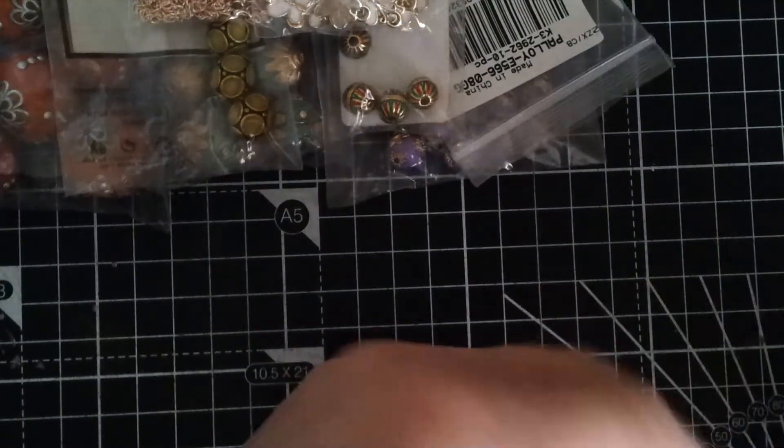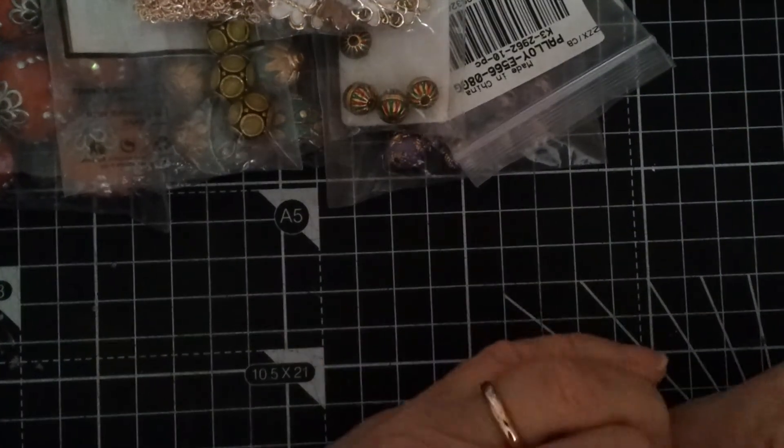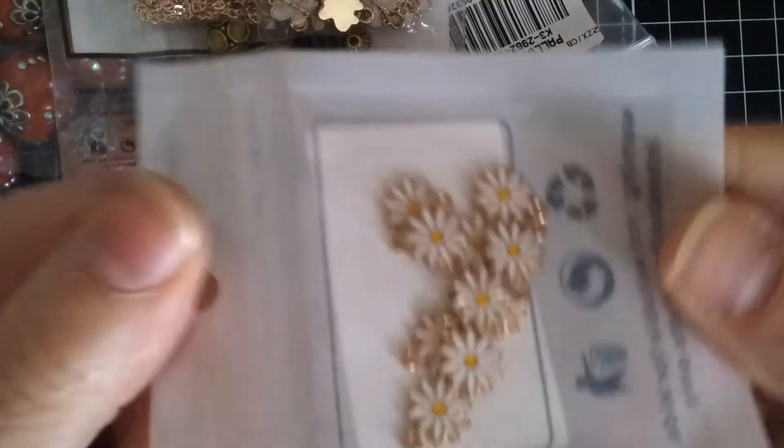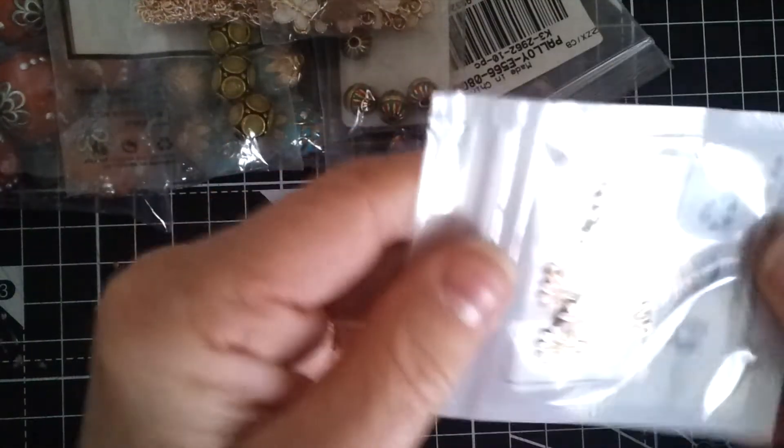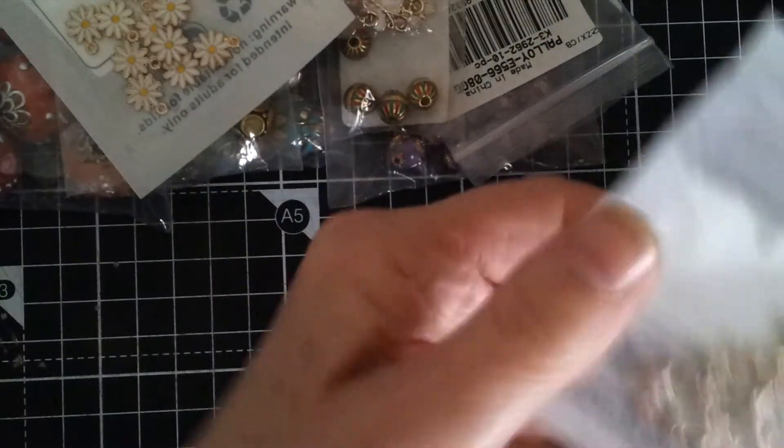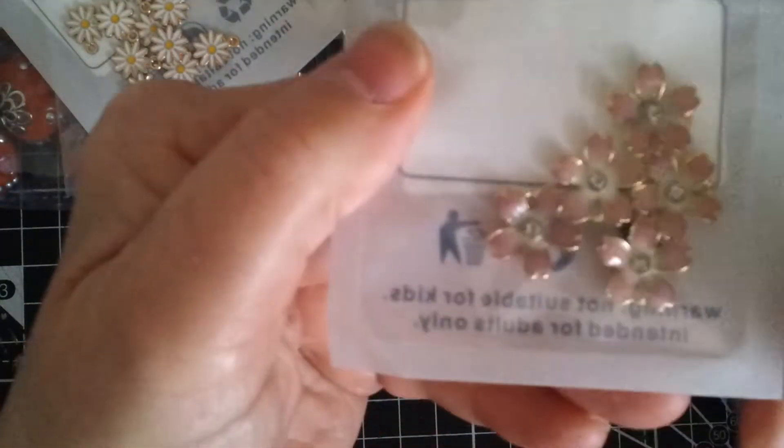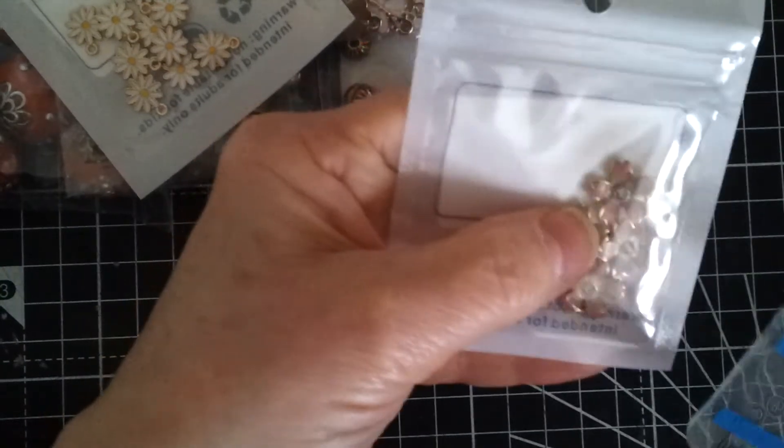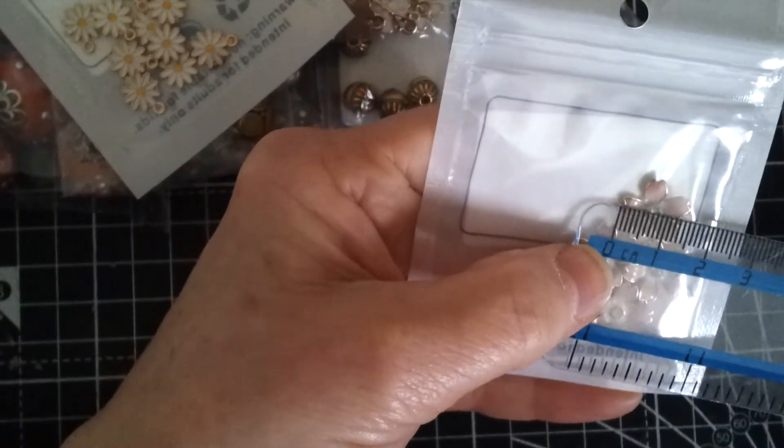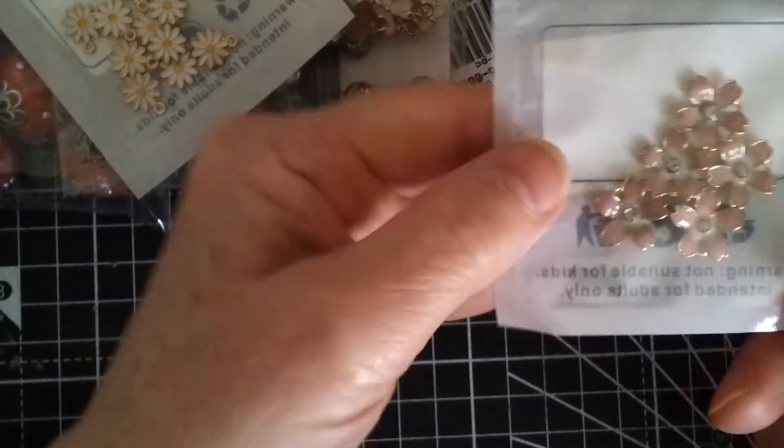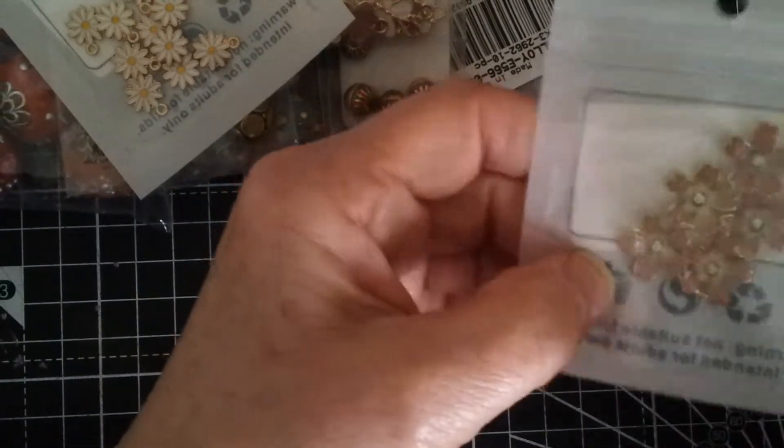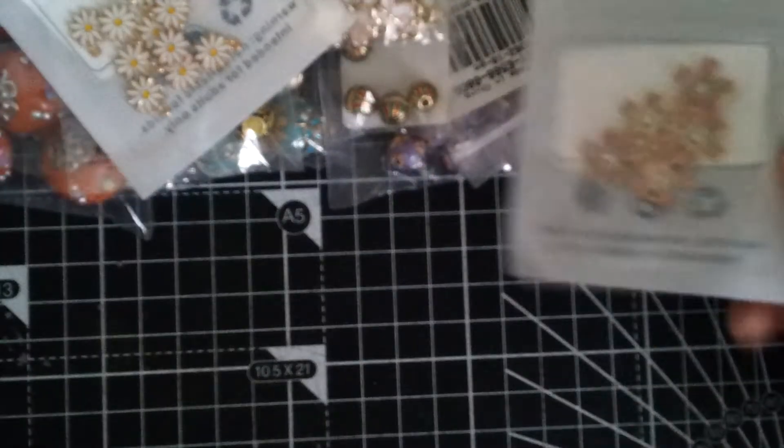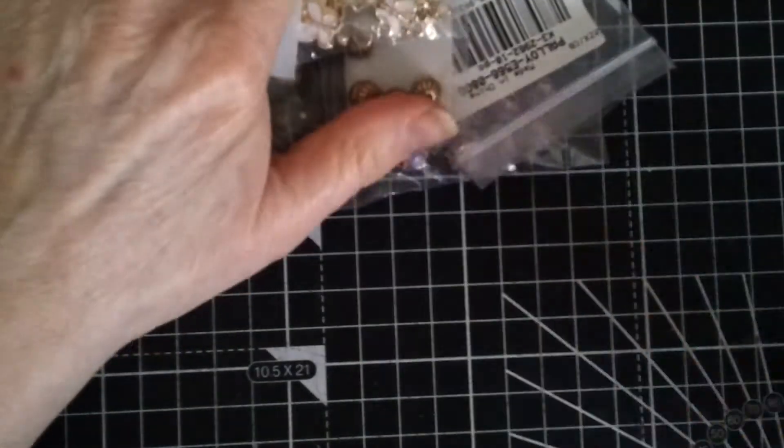I got these little flowers as well. Again they are a centimeter in diameter. And I also got these beautiful pink flowers. These are slightly bigger, these are one and a half centimeters in diameter. And I thought they were really pretty. And I had a friend in mind to make earrings for her with these.